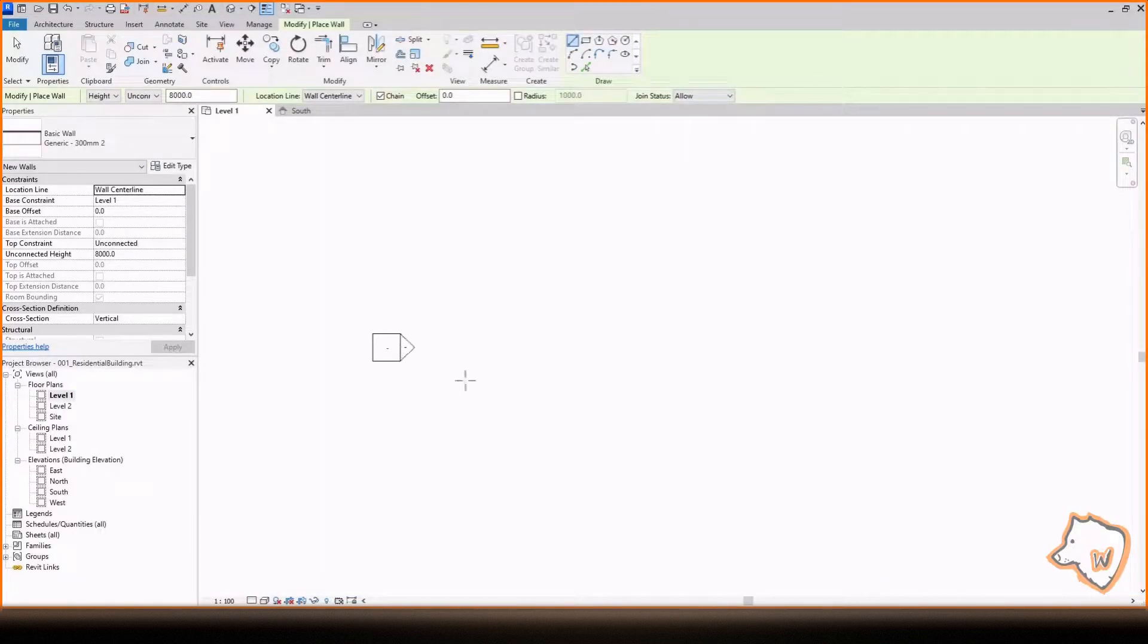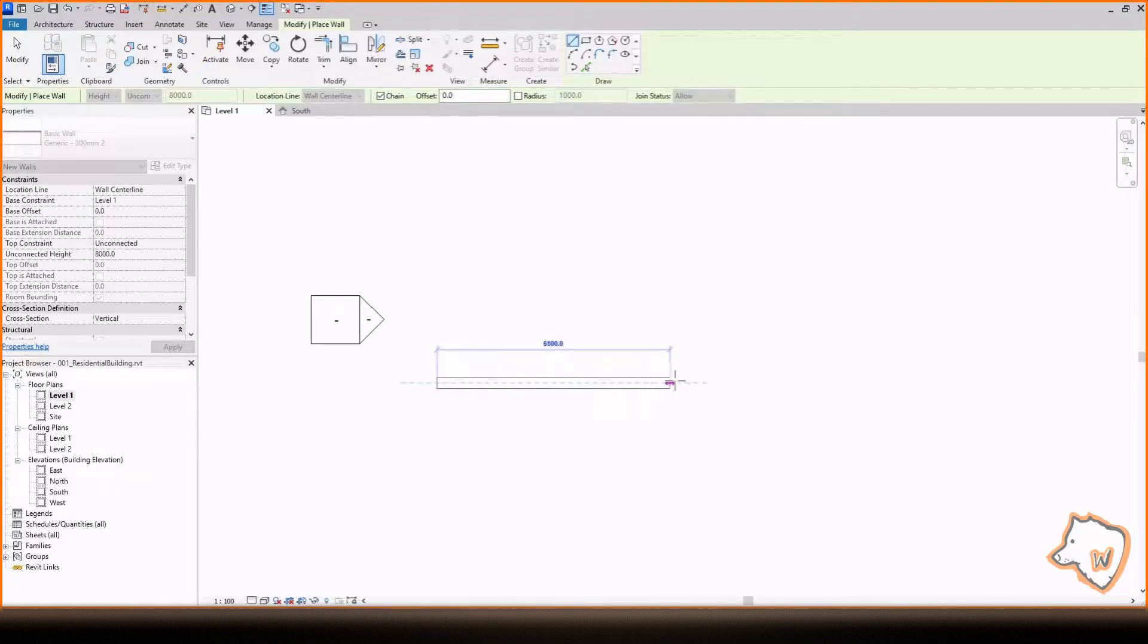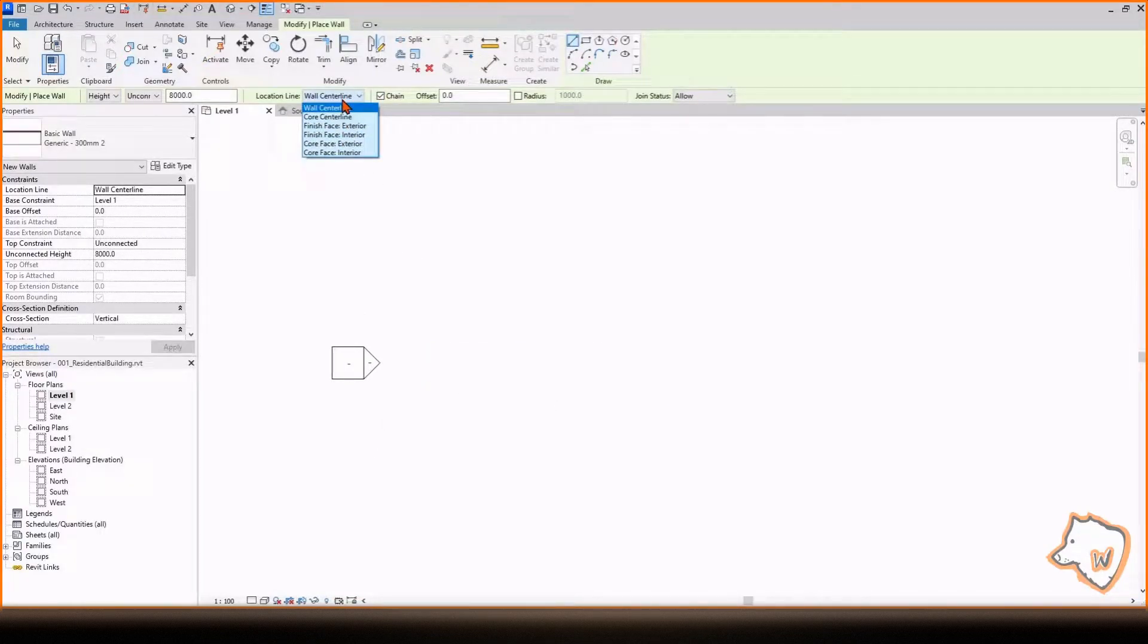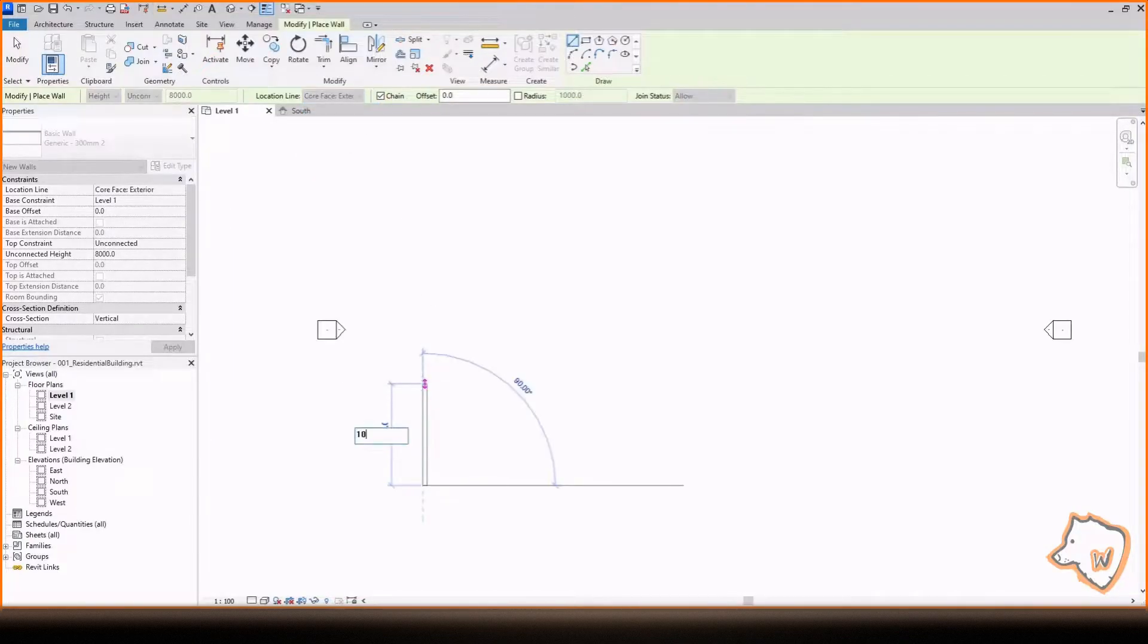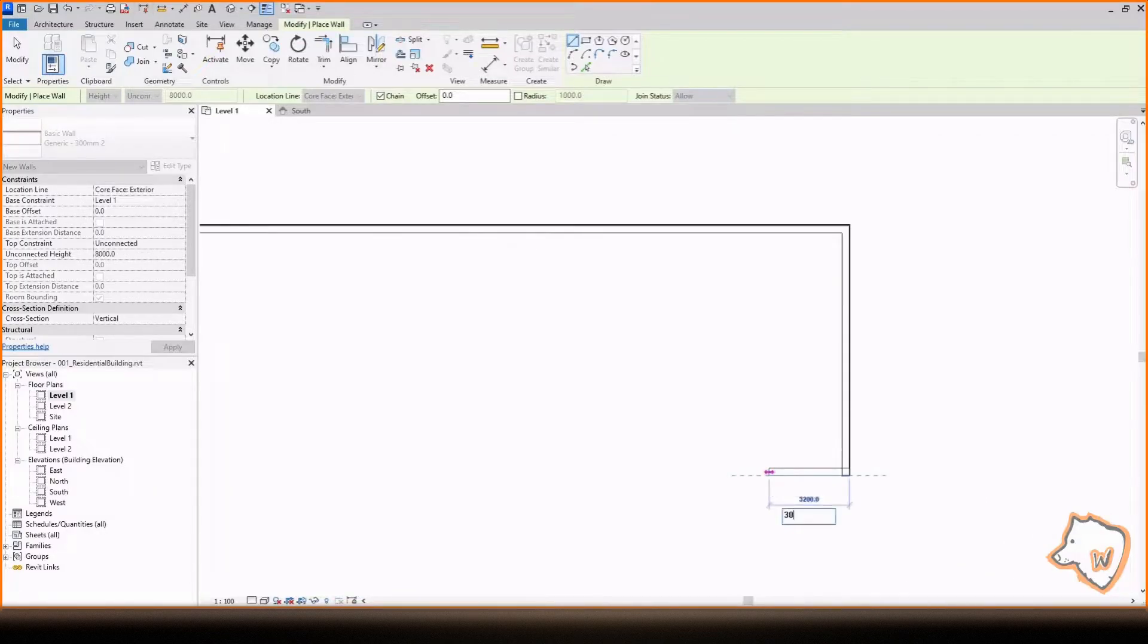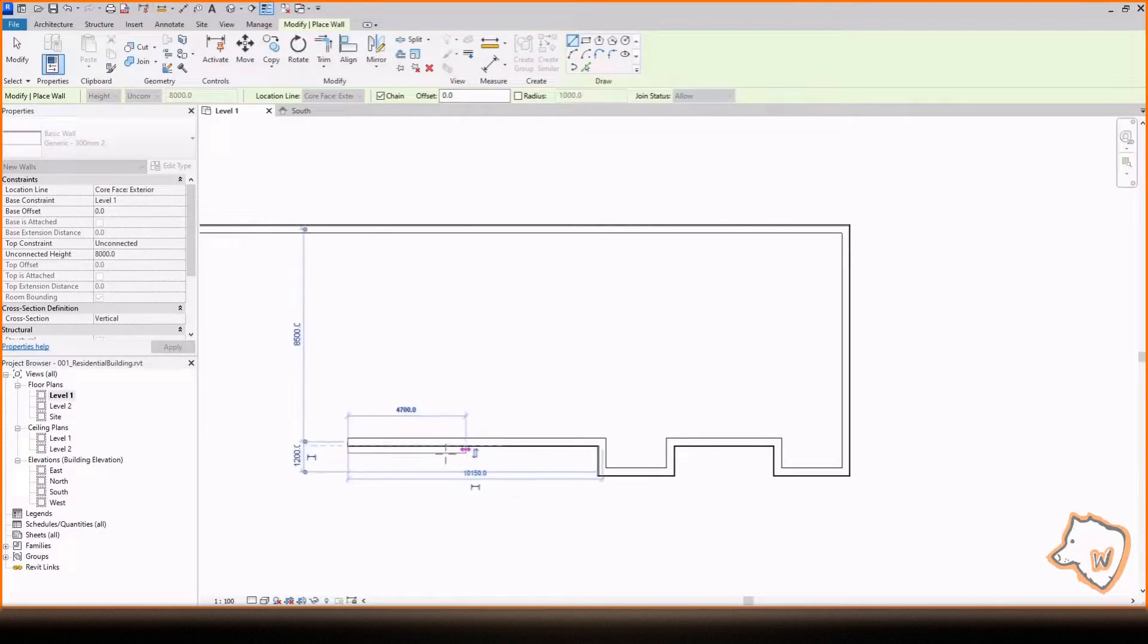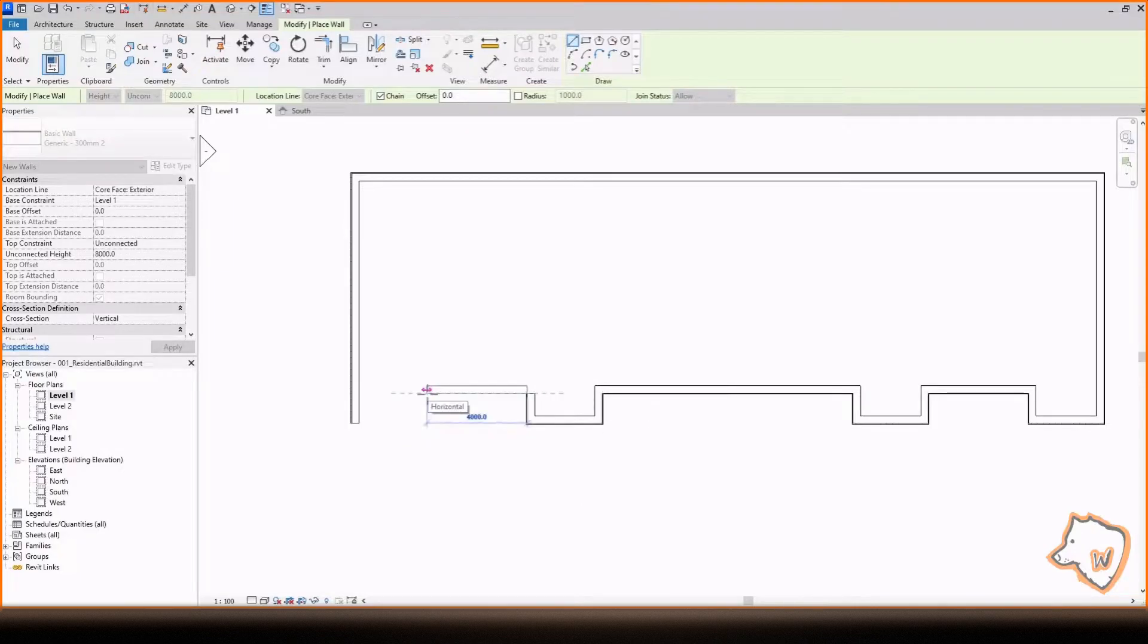Click and drag the wall. You'll notice that the reference line is in the center, but we want it to be on the exterior, so press ESC, change the location line to Core Face Exterior and start drawing the external walls. If you have finishes, you can choose Finish Face Exterior instead. Remember that the unit is millimeters unless you have changed it in the properties.